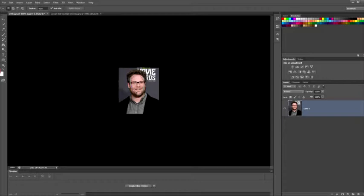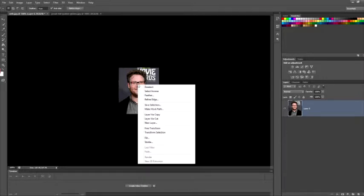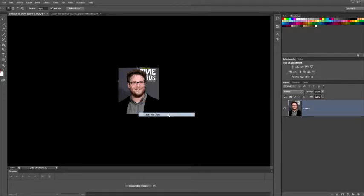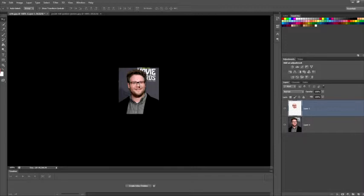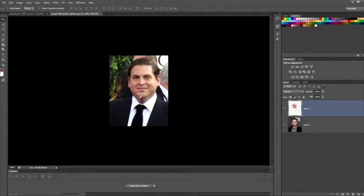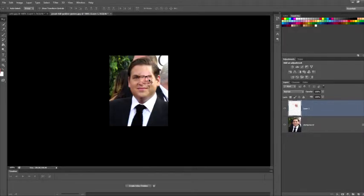What you're going to do is right-click, layer via copy, and then just drag it over.